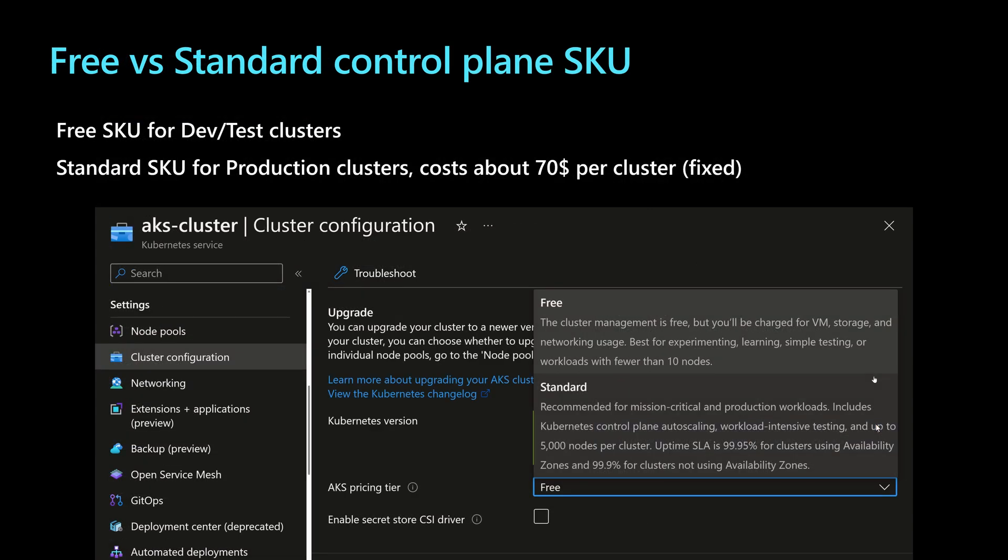Another tool that we can leverage in AKS is choosing between the free and the standard control plane SKU. So by default, when we create an AKS cluster, it will be created with a free SKU for the control plane. That means you don't have an SLA.